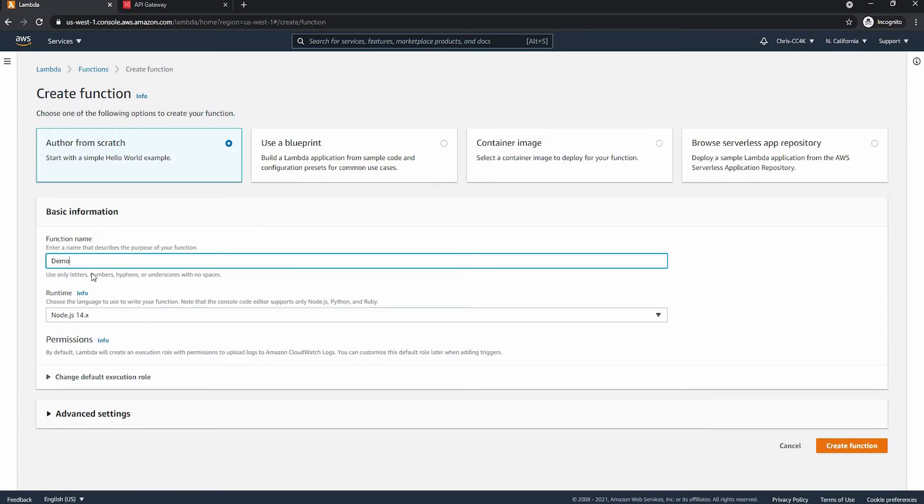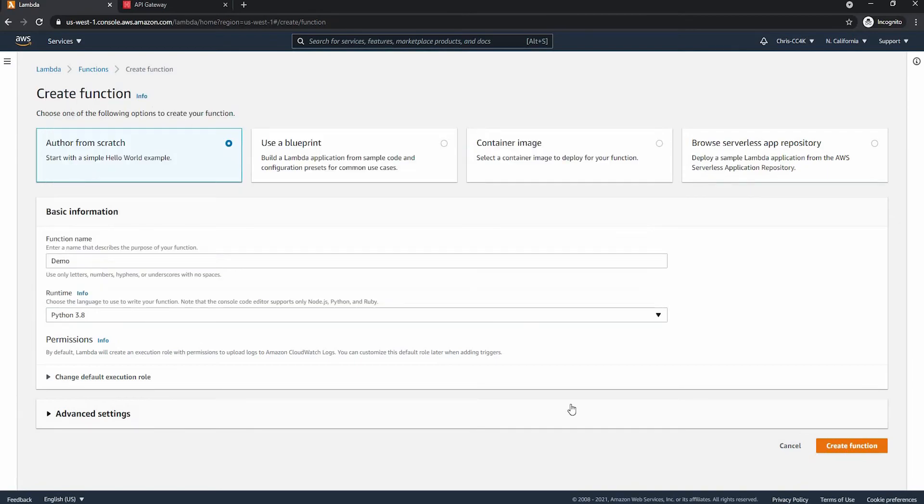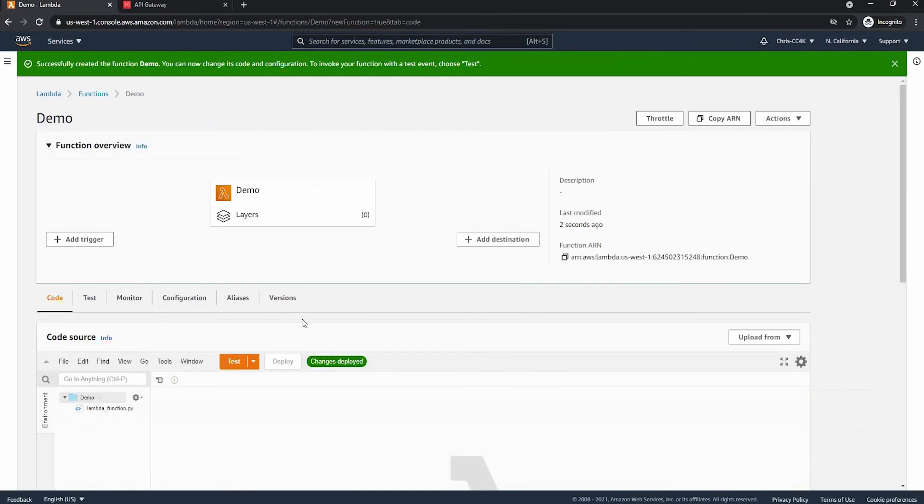So first I'm going to be creating a Lambda function. I'm going to be authoring from scratch and I'm going to be using Python 3.8. So this is going to take a bit of time, so I'm going to skip ahead now.